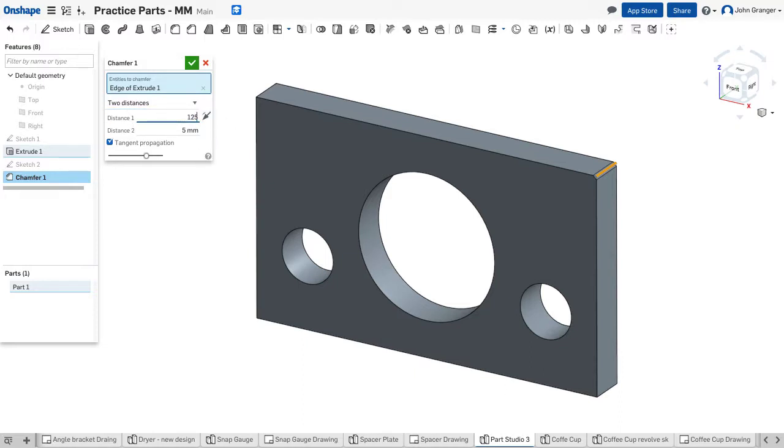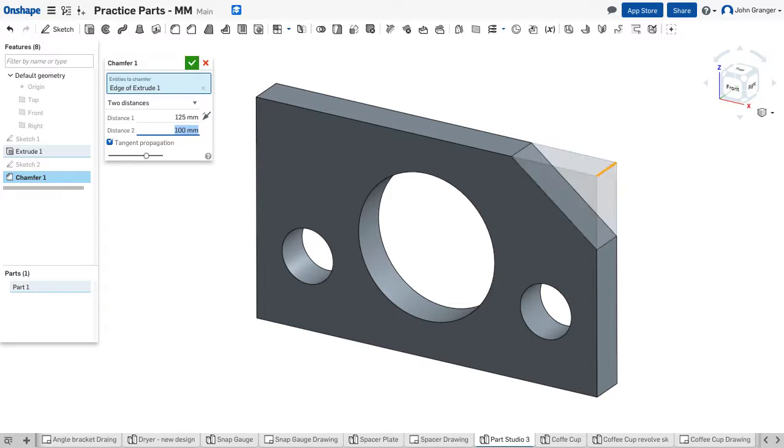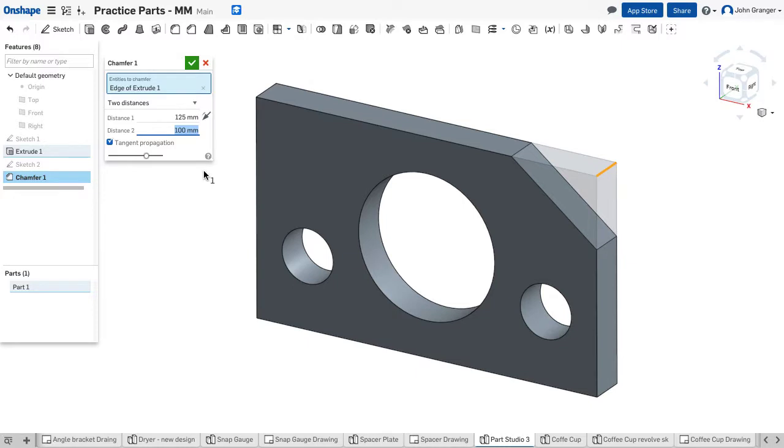Distance 2 is 100 millimeters. With that information, I can see that this chamfer is created. The 125 went across the top, 100 went down on the right side. If that was not the correct application...